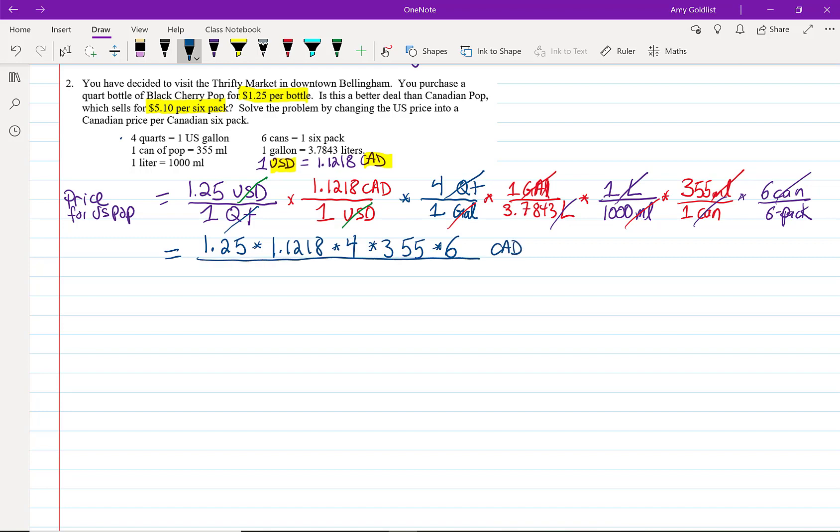Now, let's do all the denominators. One, one, one, three point seven eight four three times a thousand. And now that's just six-pack.